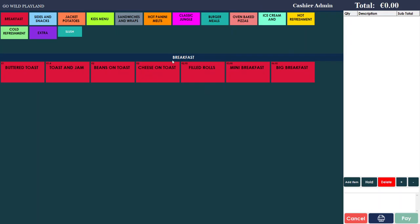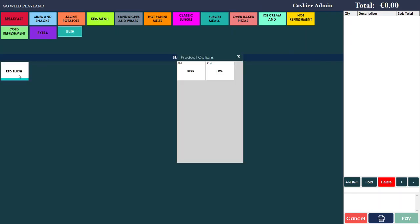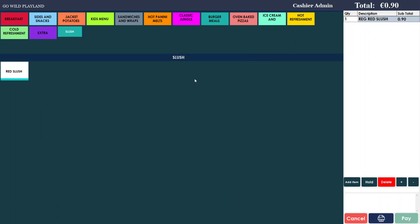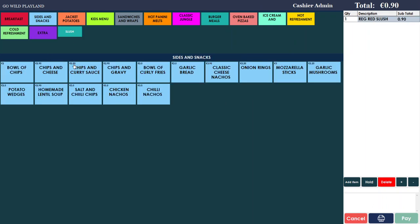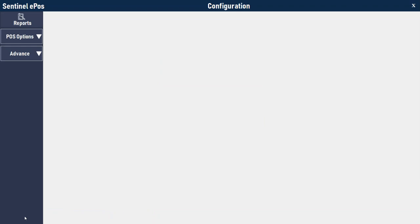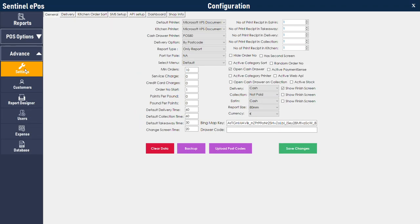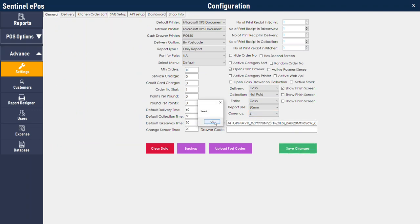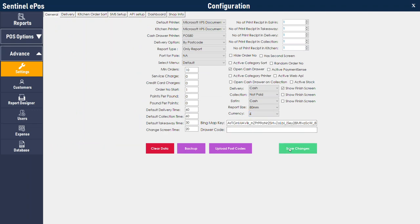Now if we go back and click slush, then red slush, it will show you both options. At the moment the software is showing the currency as euro. You can change the currency to sterling pound, euro, or US dollar. You need to go to advanced settings and then currency — you can change it to pound if you are in the UK, dollar if you are in the US, or euro if you are in Europe.